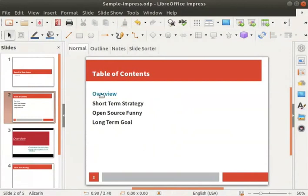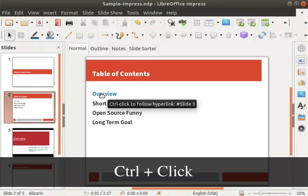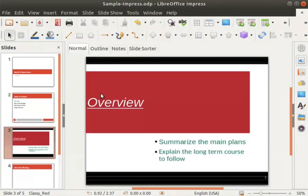Click anywhere outside the body text box. Now when you hover the cursor over the hyperlinked text, the cursor turns into a pointing finger, which means that the hyperlinking was successful. Press Ctrl and click on the hyperlinked text — we will be redirected to the relevant slide.